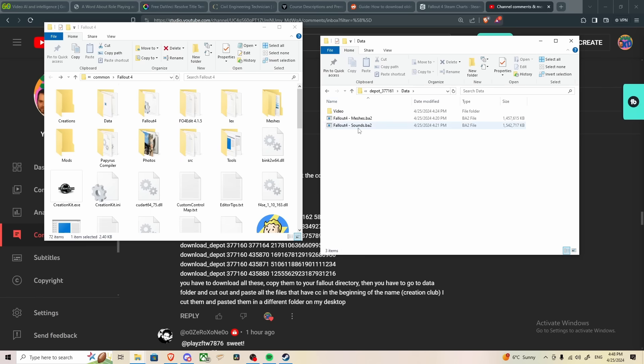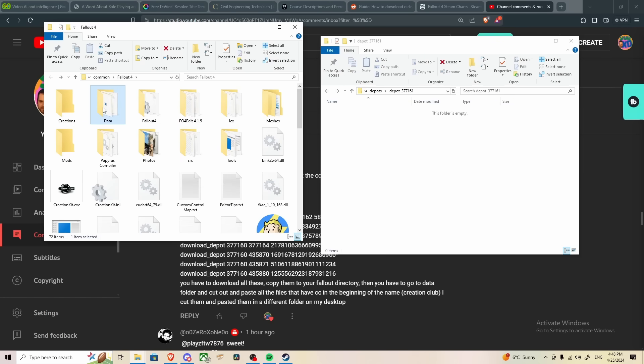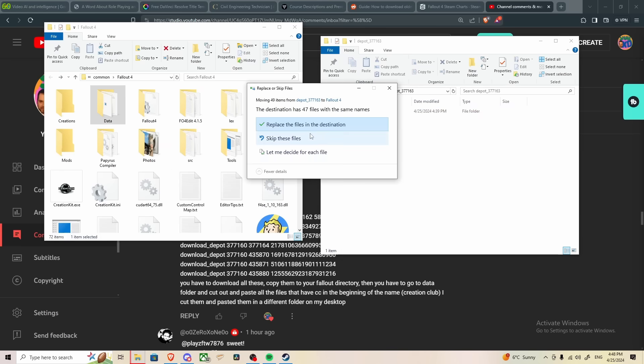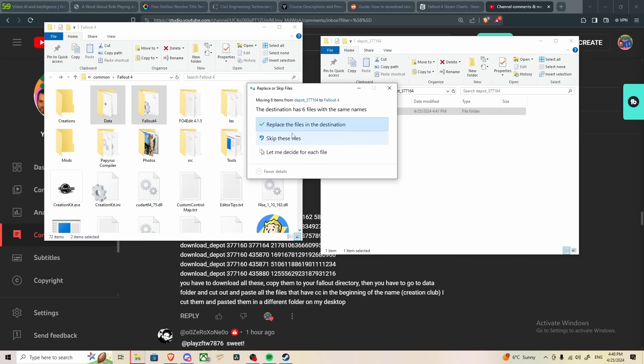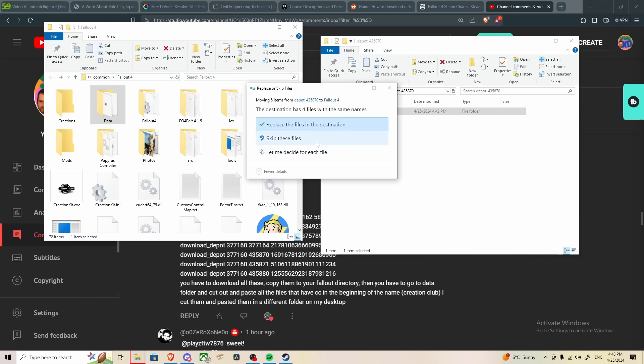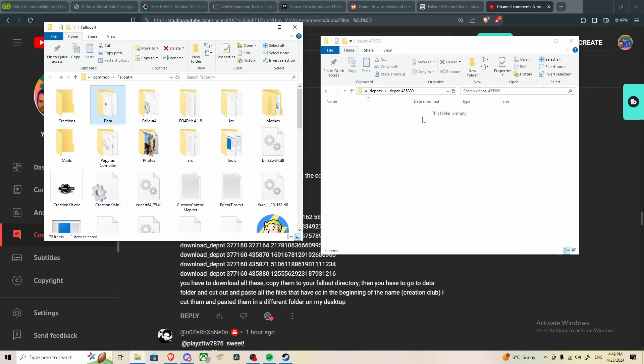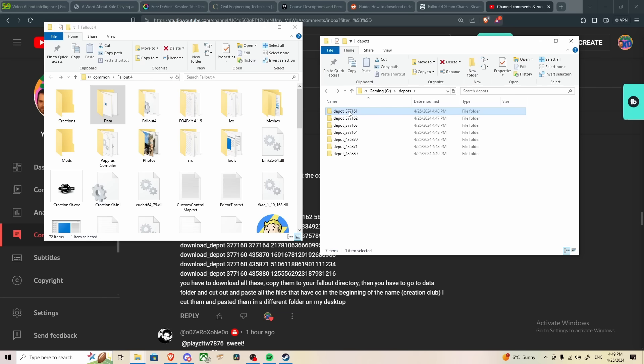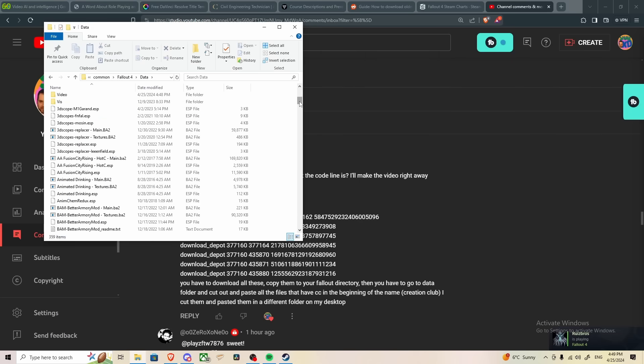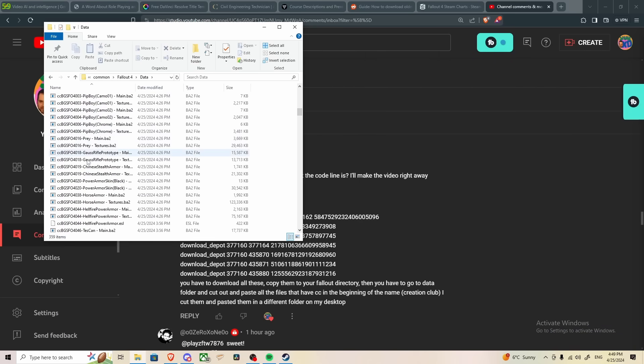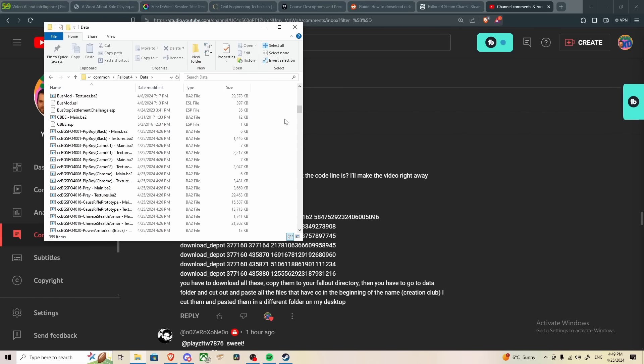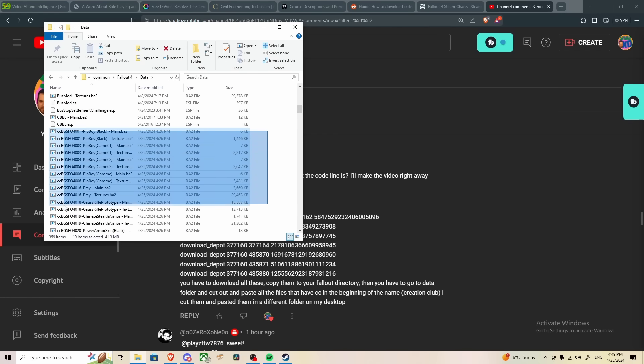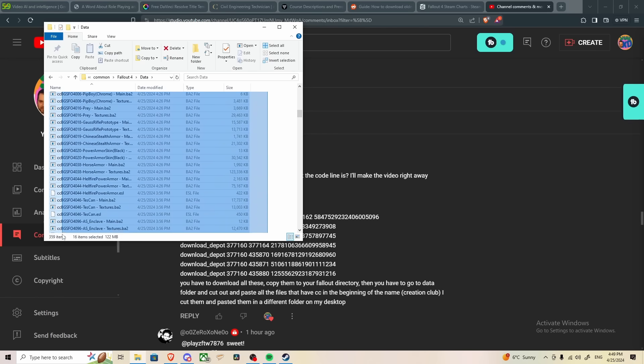And the last three directories should just be data folders. Now what we're going to do with these is we're going to take each of these data folders, and we're going to move them to data. We're going to take these, replace, and we'll just repeat this process until we've moved absolutely everything. Now once we've finished emptying out the depot folders, although you should probably opt for copying them rather than dragging them over like I did, you have to go to your data folder, and then you have to look for all the files that start with a CC. These are creation club files.